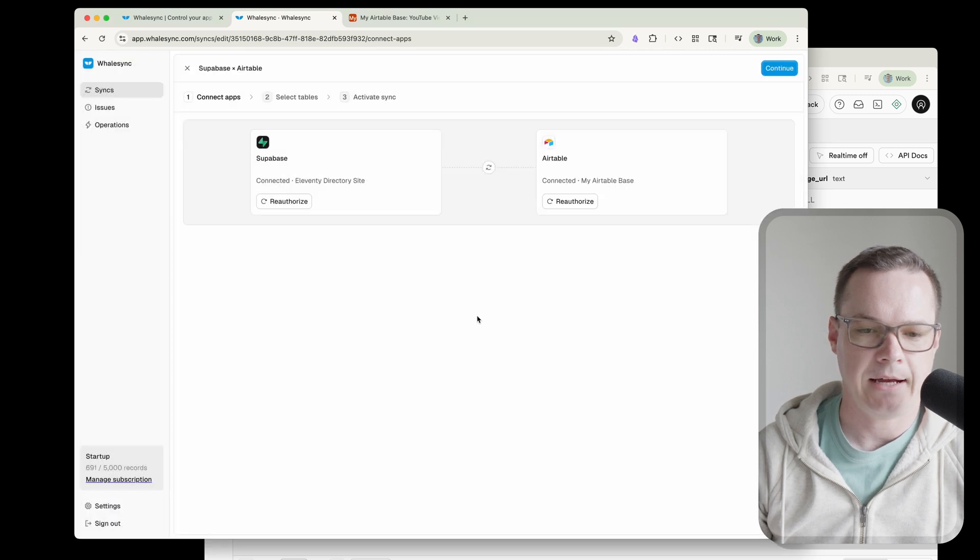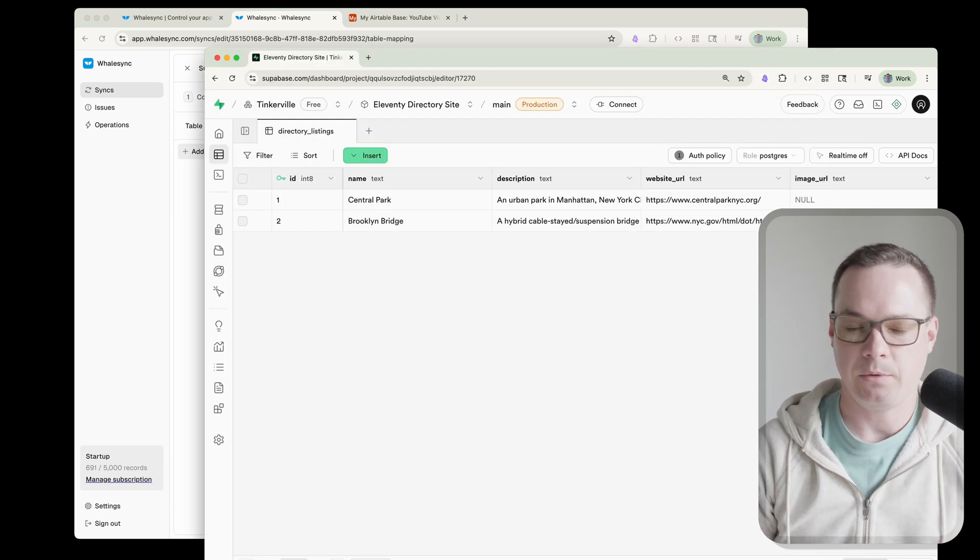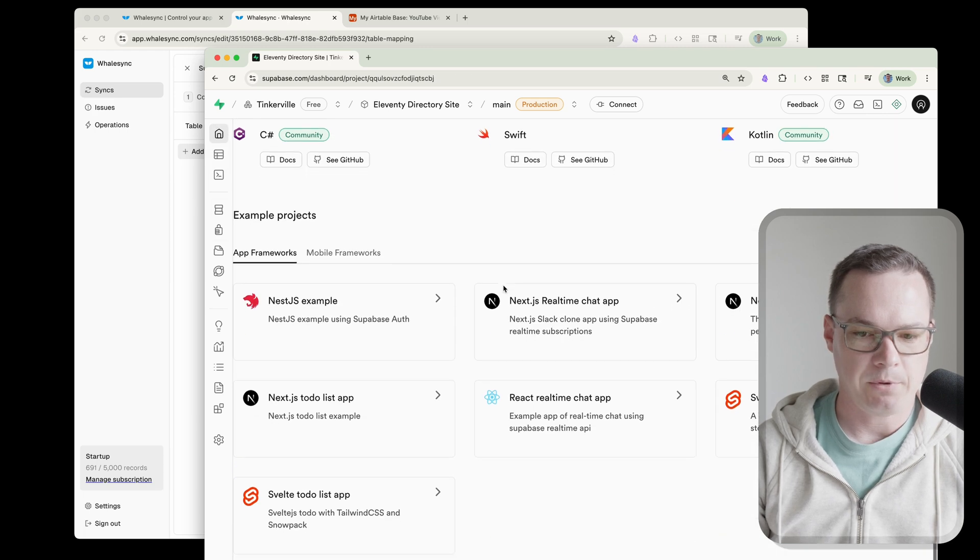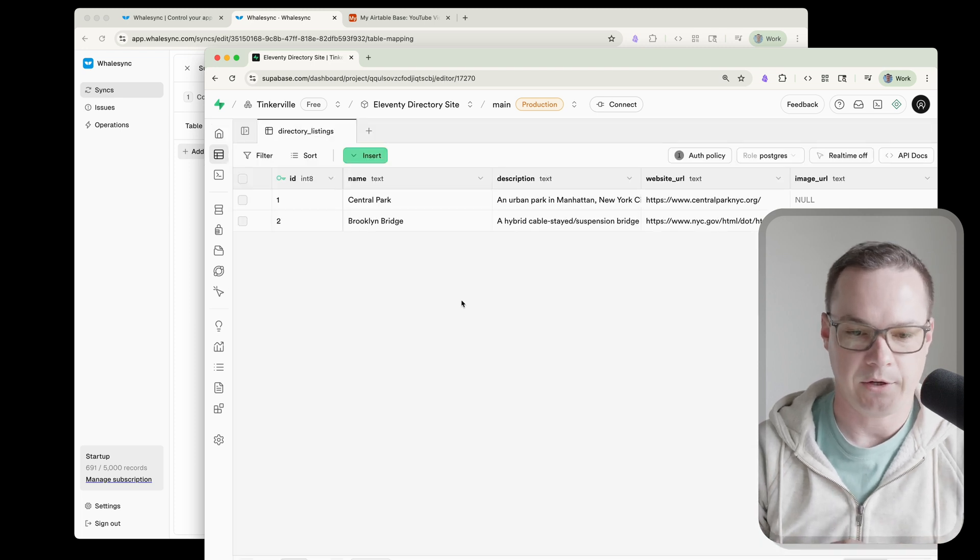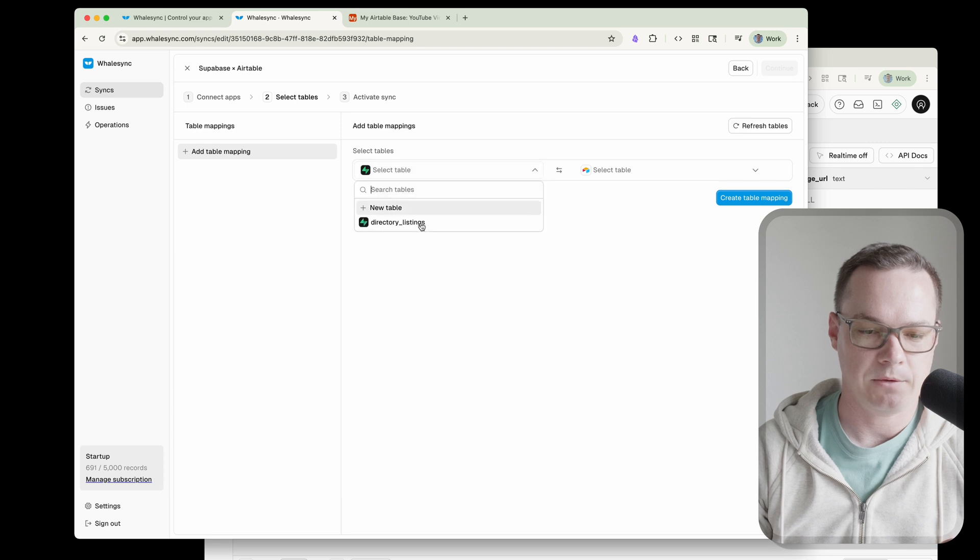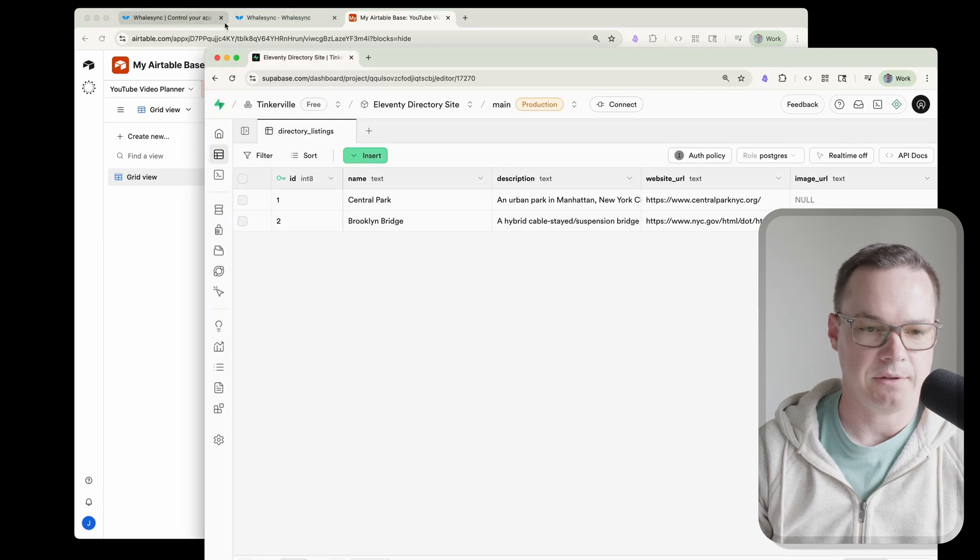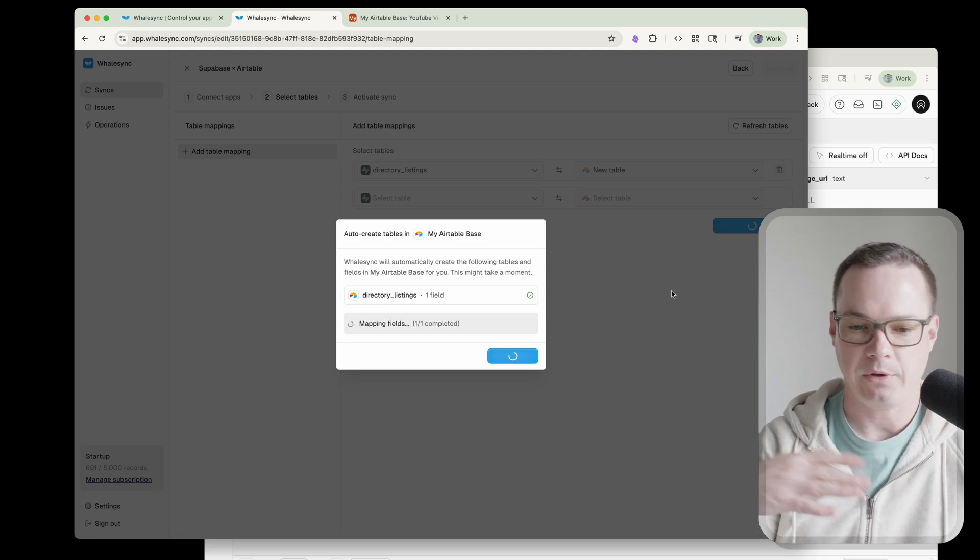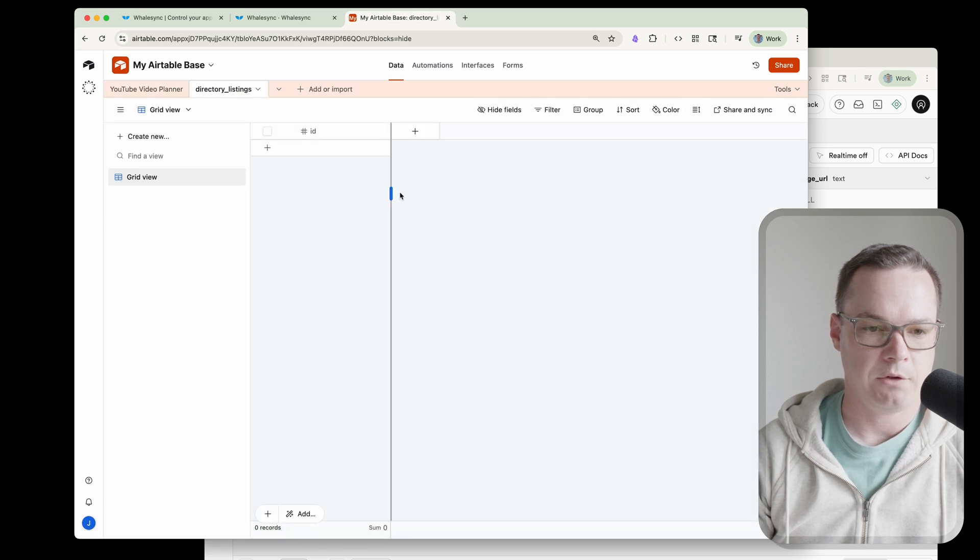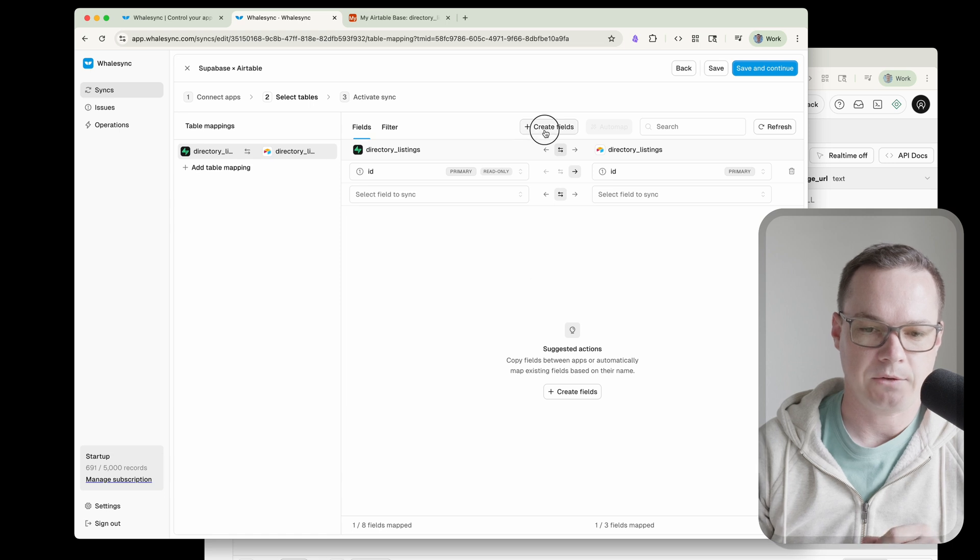And now we are to the fun part which is actually mapping the tables. So we could have a bunch of different tables in Supabase here, right? This is our project overview. There could be a bunch of tables in here. I don't even know where they list the tables but we just have one table and so this isn't going to be too complicated but if we had a bunch, you could be picking them here. We'll grab directory listings. Now, if you look over here, we've got this YouTube video planner but that's not actually directory listings. That's unrelated. That's okay because we're just going to create a new table or rather WhaleSync is going to create the new table for us so we just select new table there, hit create table mappings and there you go. Now we have a new table created in Airtable. So like I said, this is super easy, super fast.